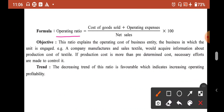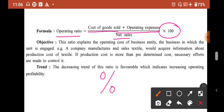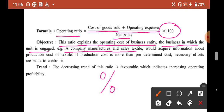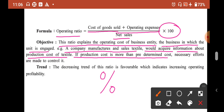The formula is: Operating Ratio = (Cost of Goods Sold + Operating Expense) / Net Sales × 100. The answer will be in percentage. The objective of this ratio is to explain the operating cost of a business entity. For example, a company that manufactures and sells textile would acquire information about the production cost of textile. If the production cost is more than the predetermined cost, necessary efforts are to be taken to control it.